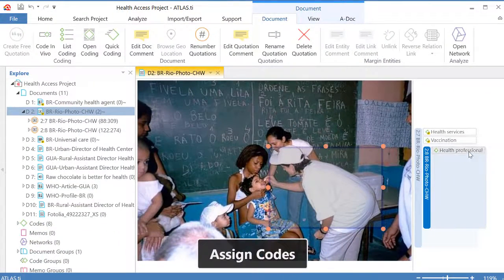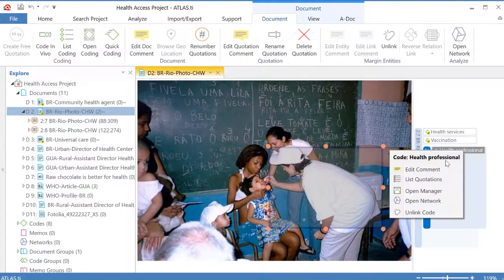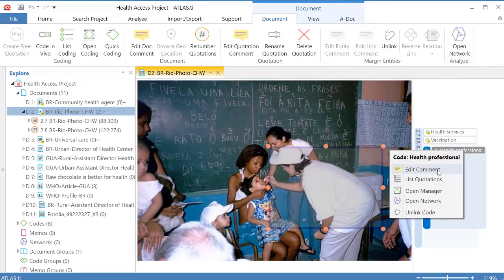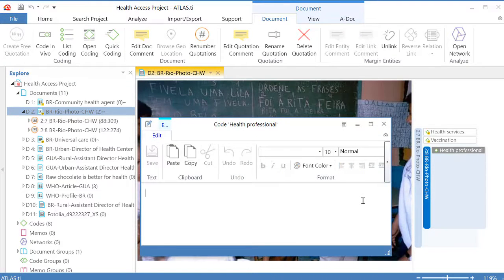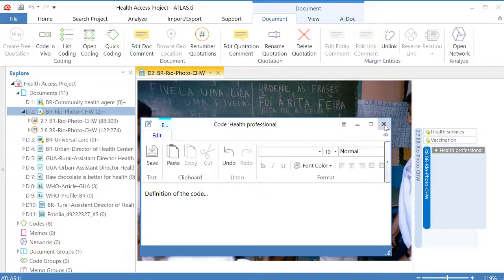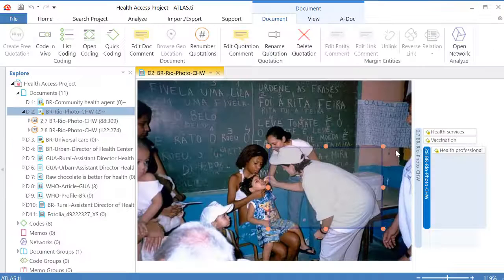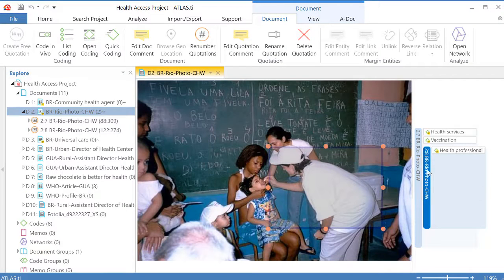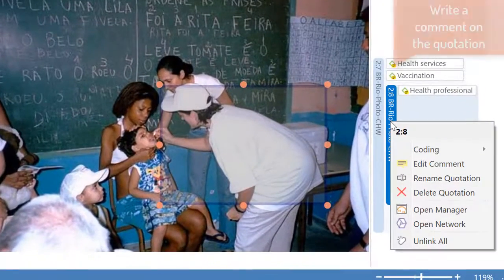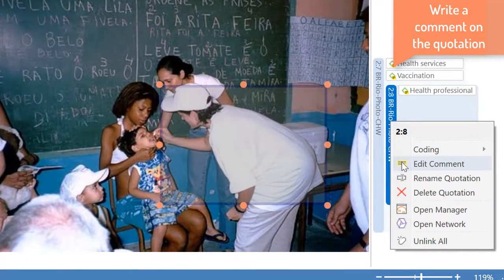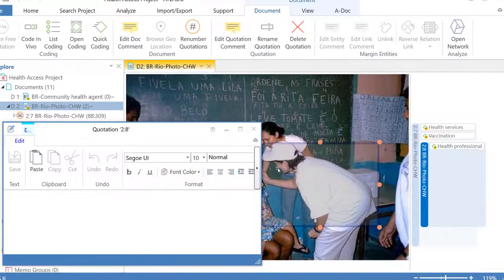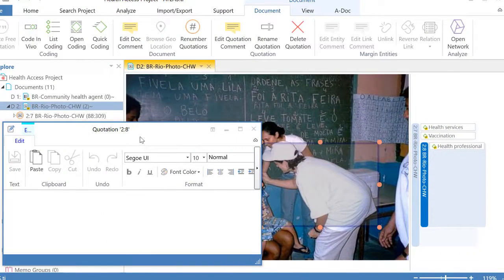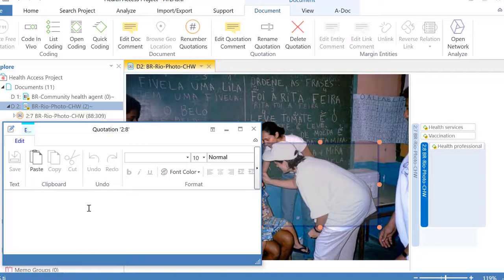Now you know that it's a good idea to right-click on the code on the margin, edit comment and attempt a definition of the code. From previous videos you know that we can also comment quotations, so you place a cursor on the bar on the margin, edit comment and write a comment on that quotation which is really different from a comment on the code.